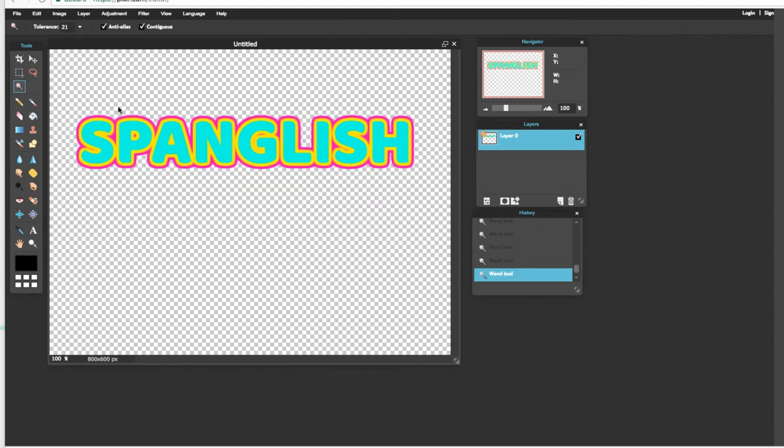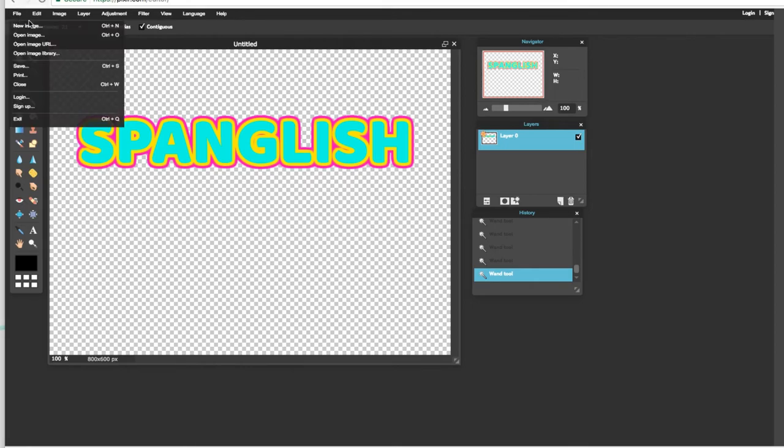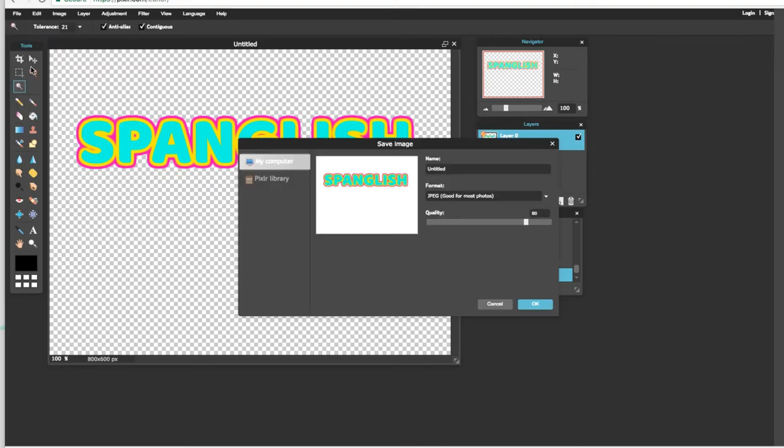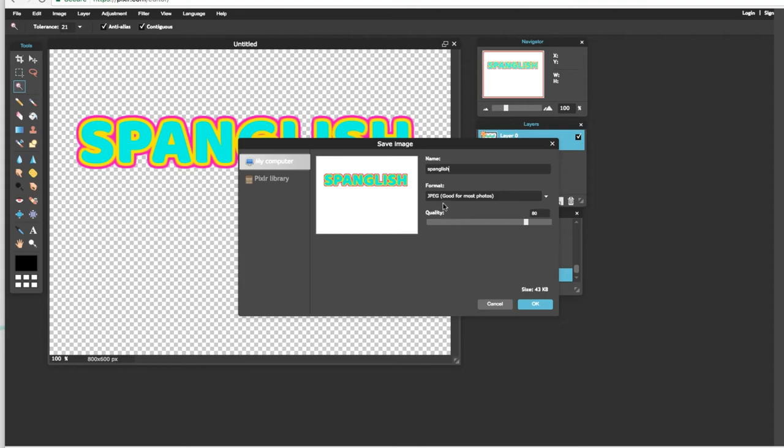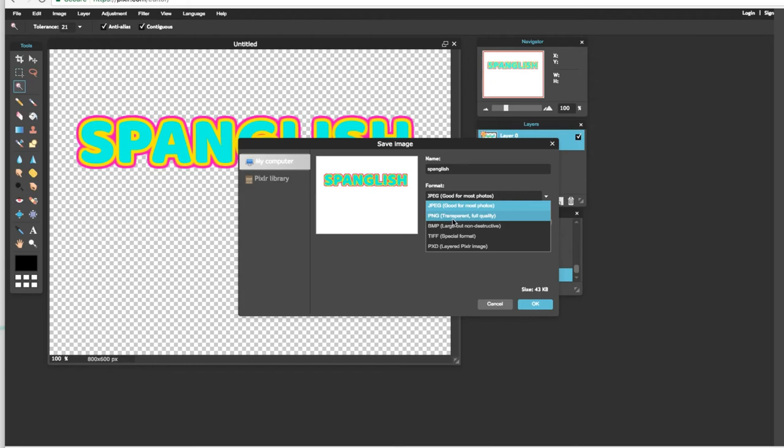Ahora solo nos falta guardar o save esta foto. Y lo que vamos a hacer es que nos vamos a ir aquí a File. Y le ponemos Save o Guardar. Y aquí ustedes le ponen el título que ustedes quieran o el nombre que ustedes quieran. Y aquí en esta parte donde dice Format o Formato, acuérdense que tiene que ser en PNG.